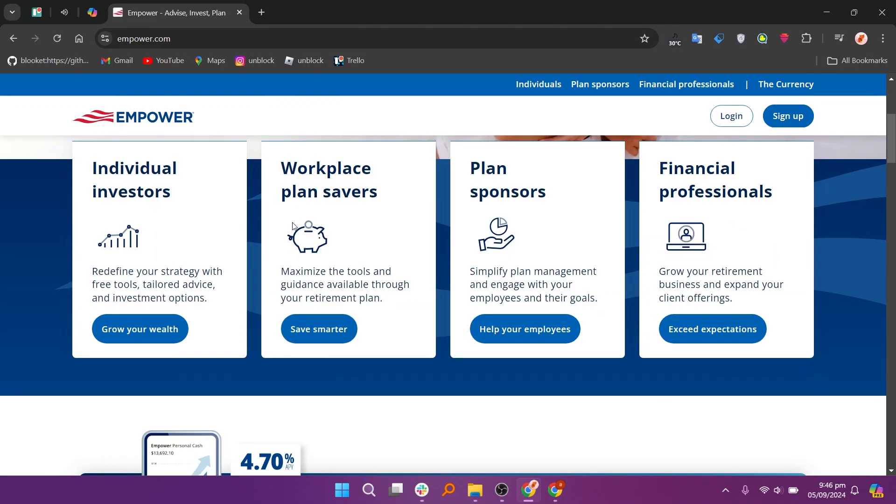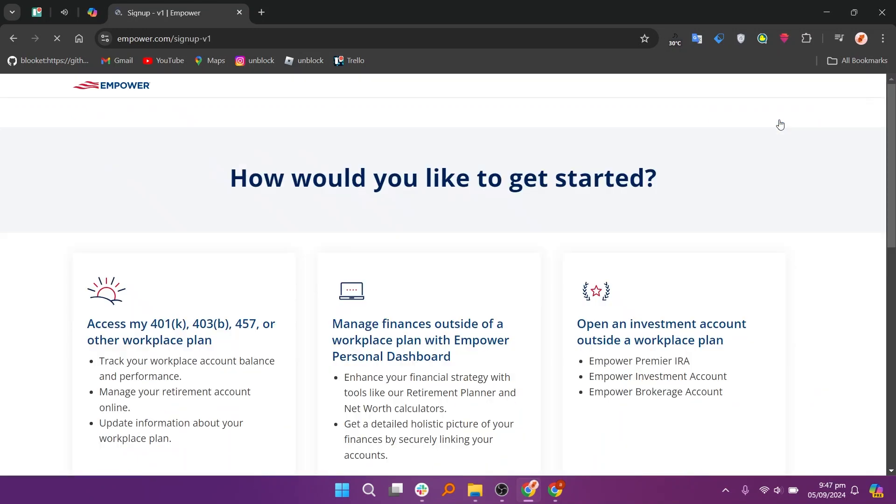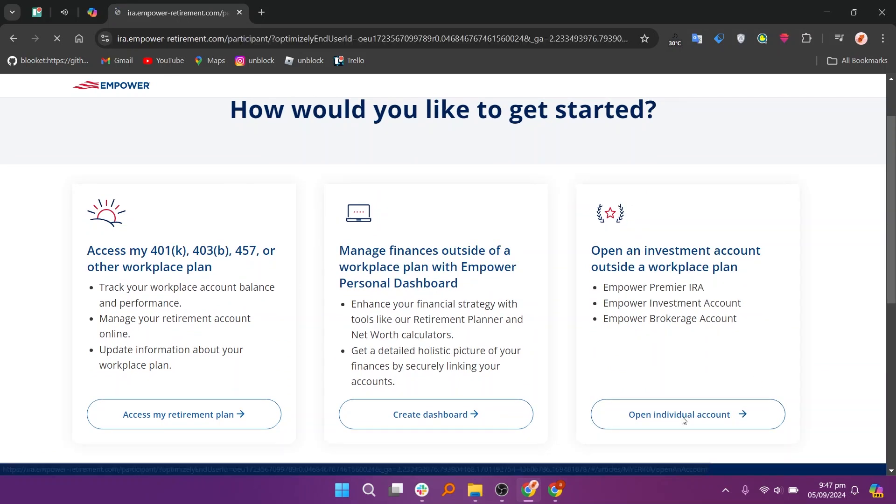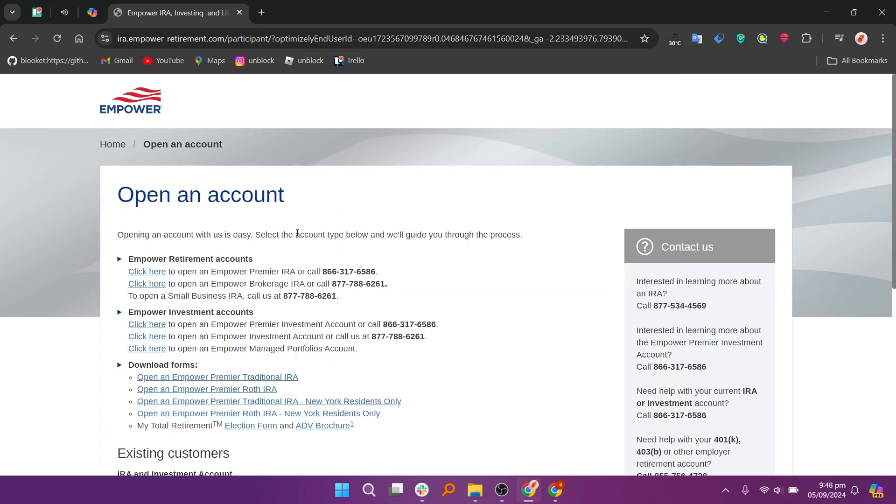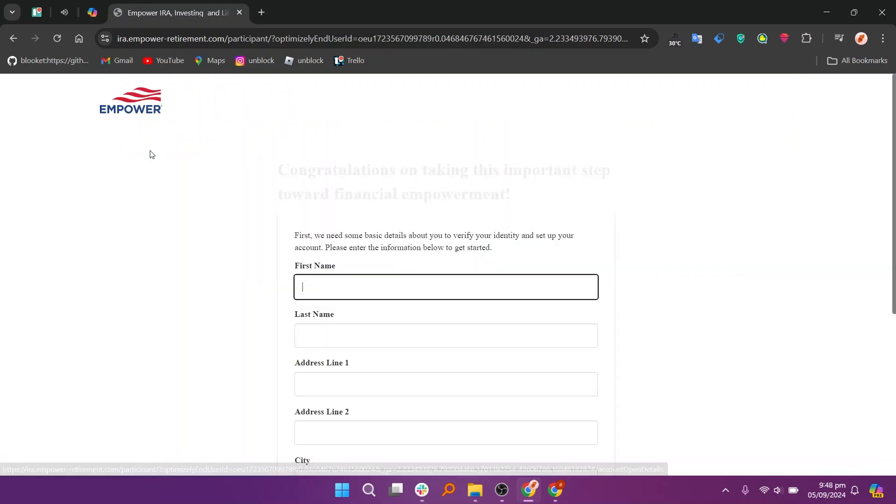Empower provides services for financial planning, retirement accounts, and personal investments. Click the sign up button in the top right corner of the screen. Now to open your account, click the open individual account option. Then select the account site below and they'll guide you through the process.